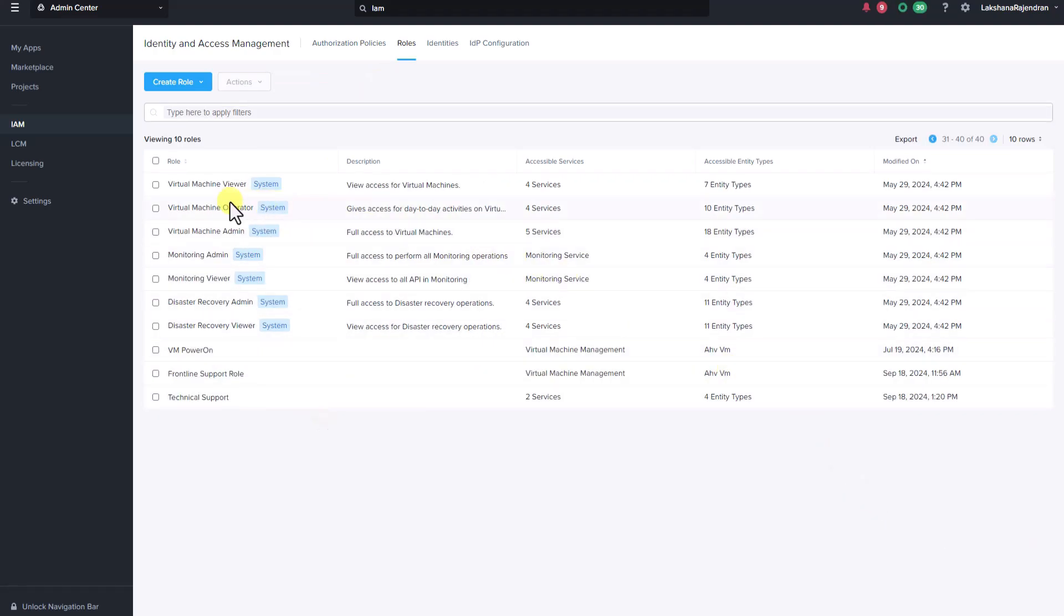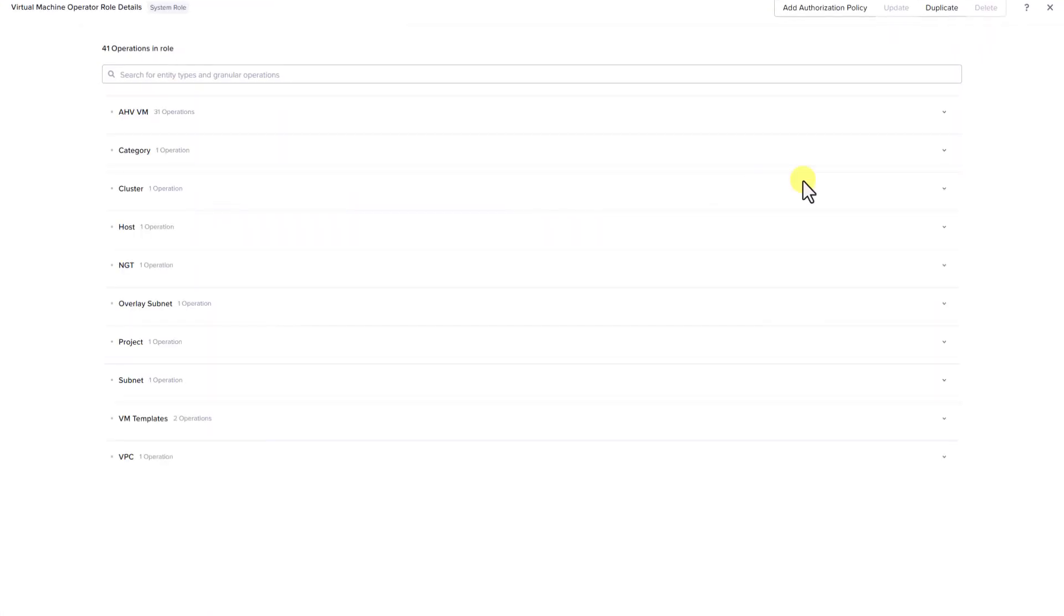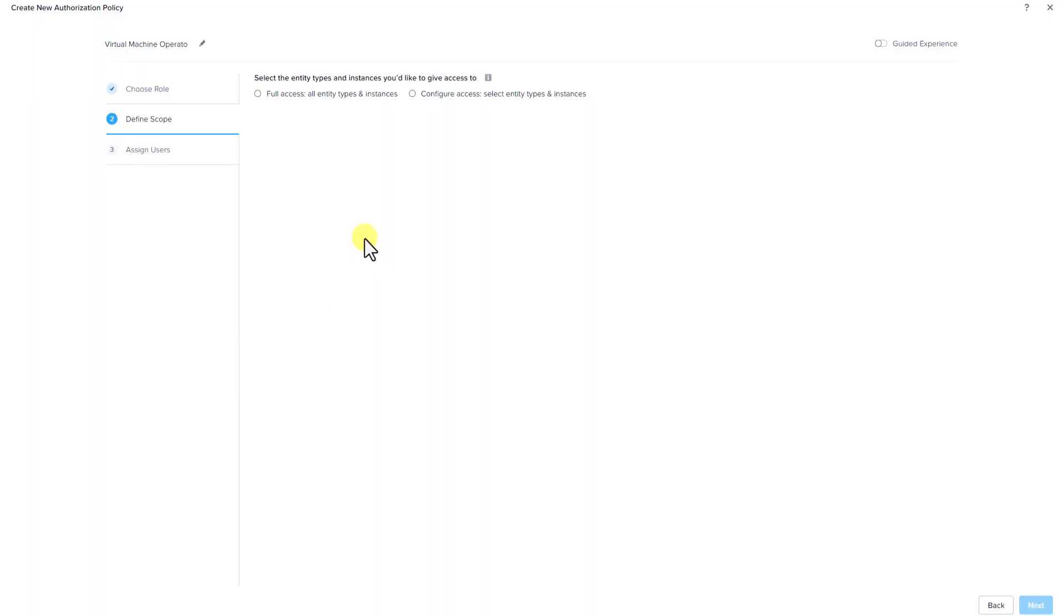Let's select the virtual machine operator role which provides access for day-to-day activities on virtual machines. Here are the list of operations that are allowed for this role. Now let's go ahead and add this role to an authorization policy. Here we'll be defining the scope where we'll allow access for entity types and instances. We can either select full access or we can configure access based on the entity types and instances.